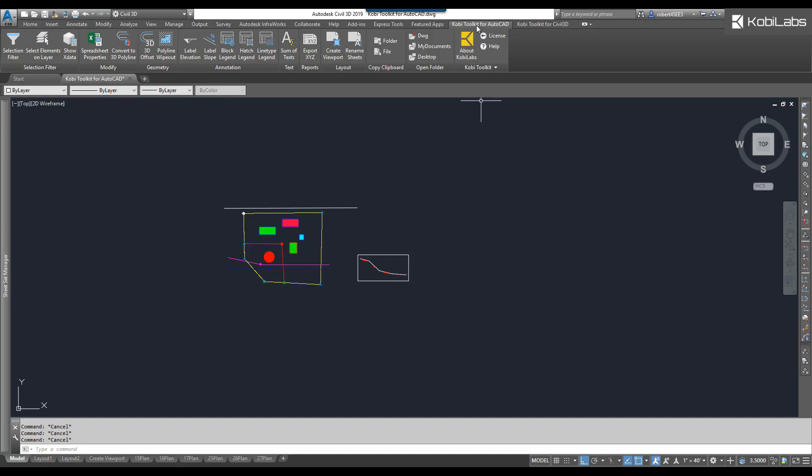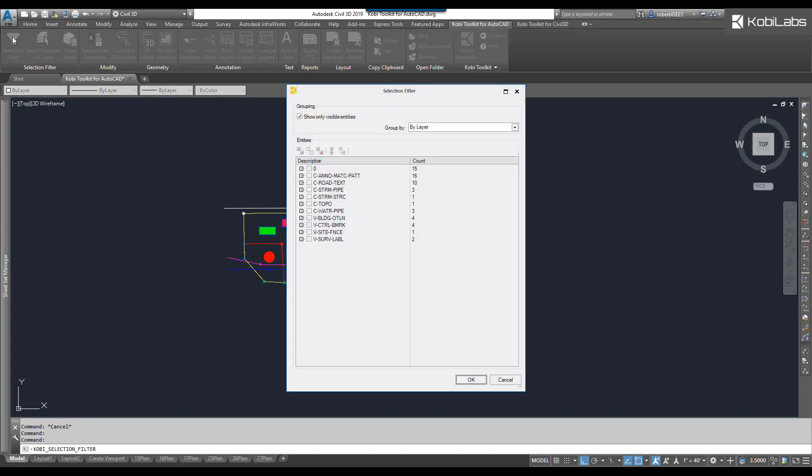we're going to come up here to the COBE Toolkit for AutoCAD. Come over here to the Selection Filter panel. We're going to select the Selection Filter command. The Selection Filter dialog box comes up.